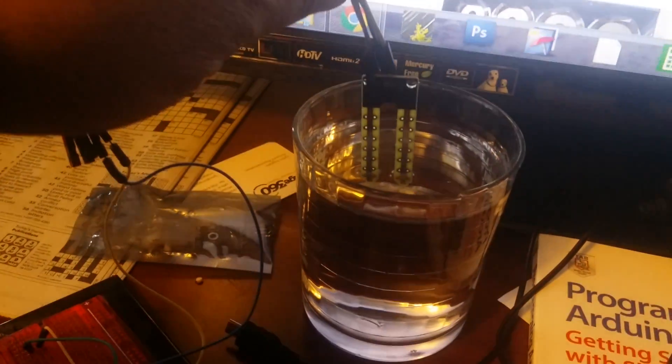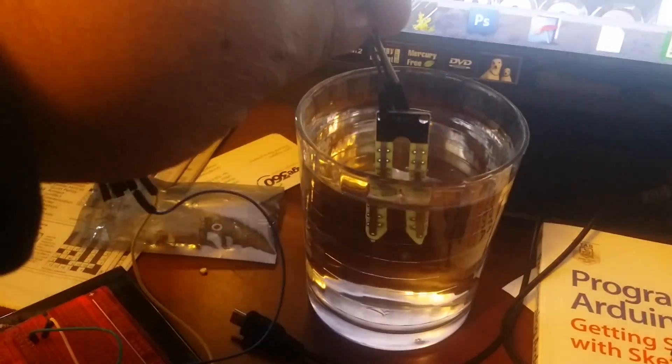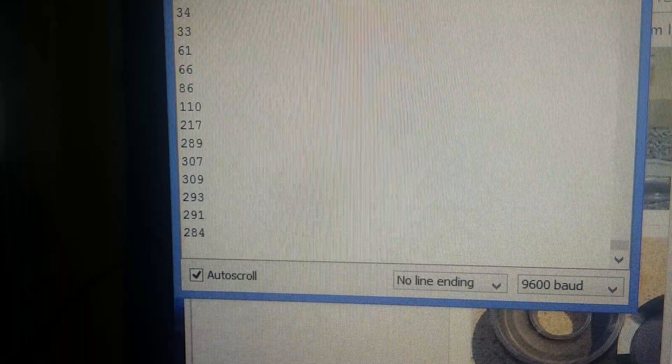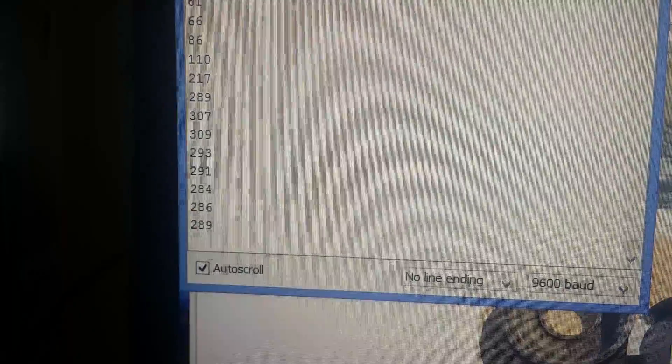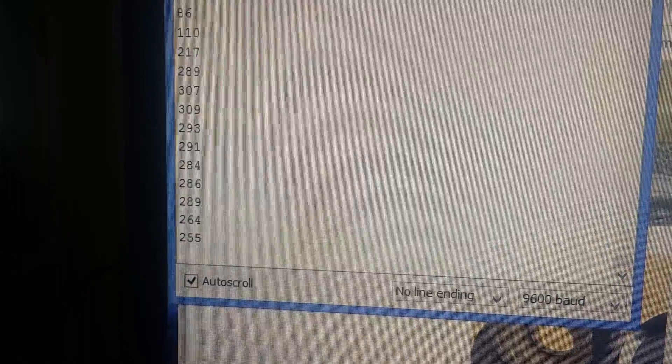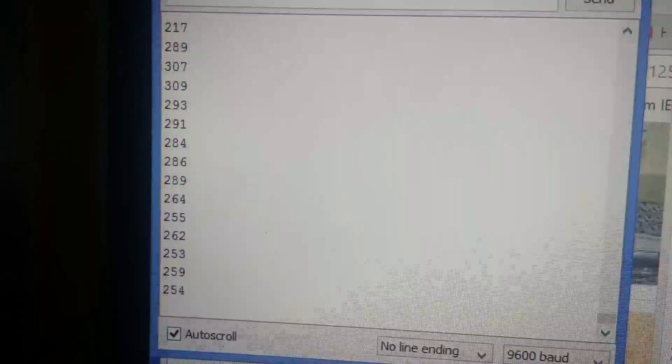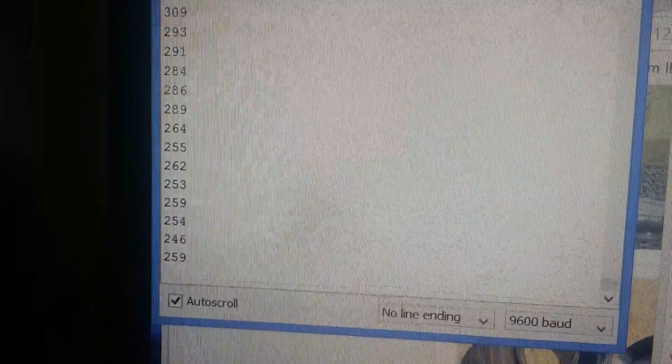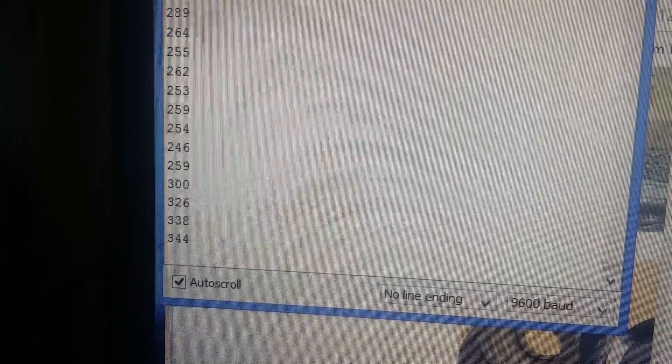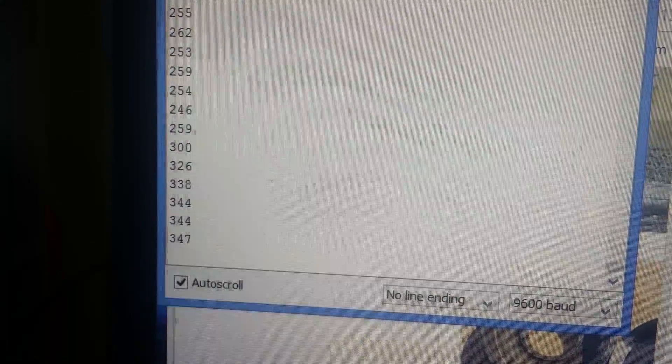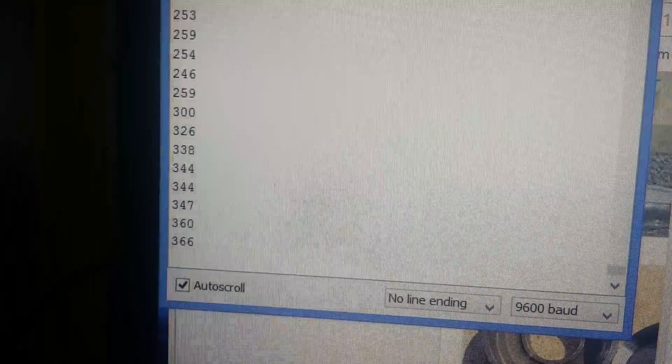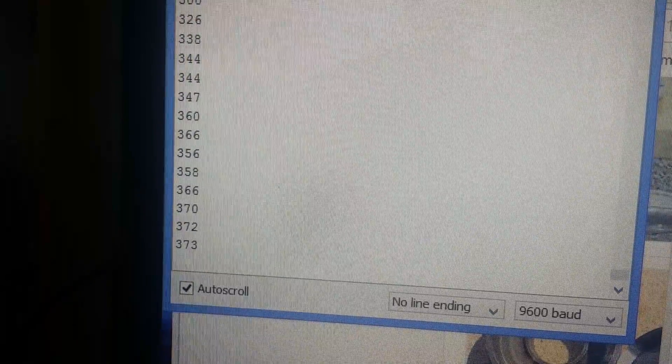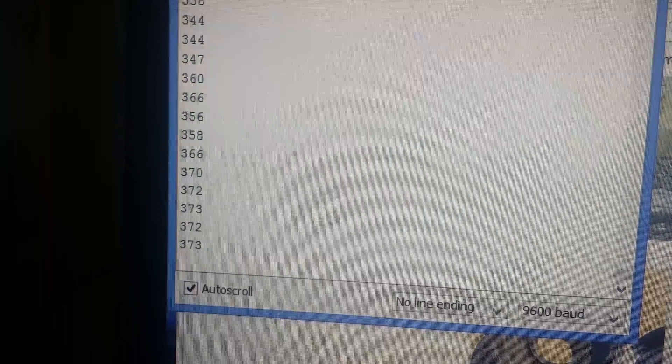As I bring it down in the water more, the values go up. And this is important because now the highest value looks like 373.